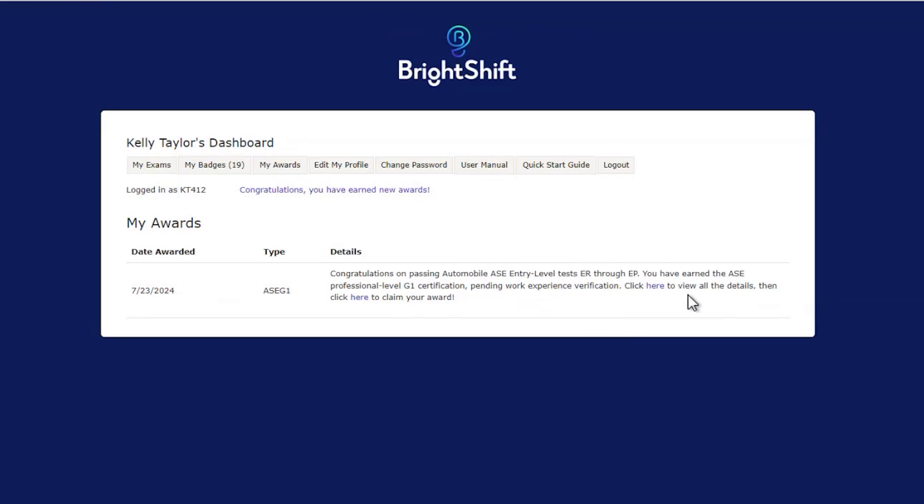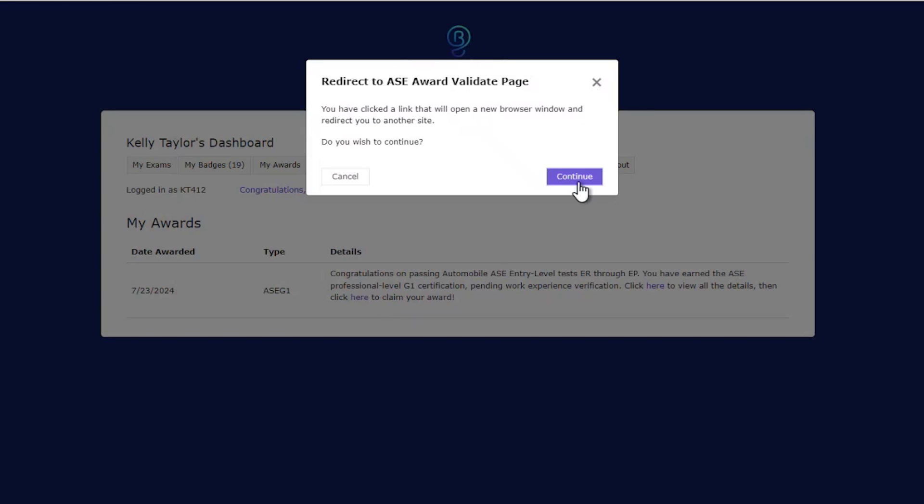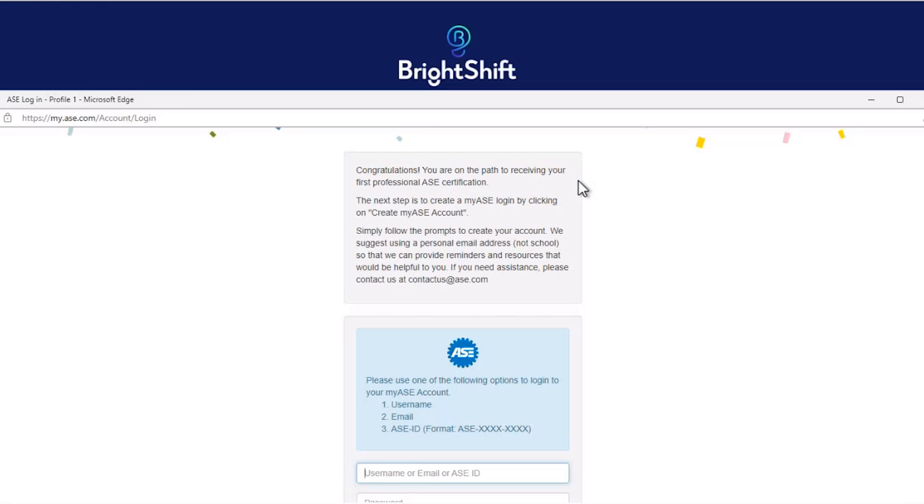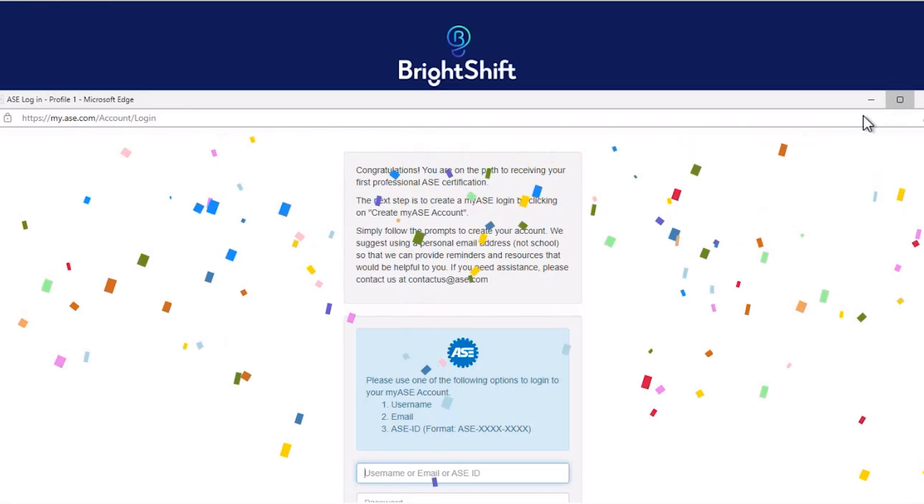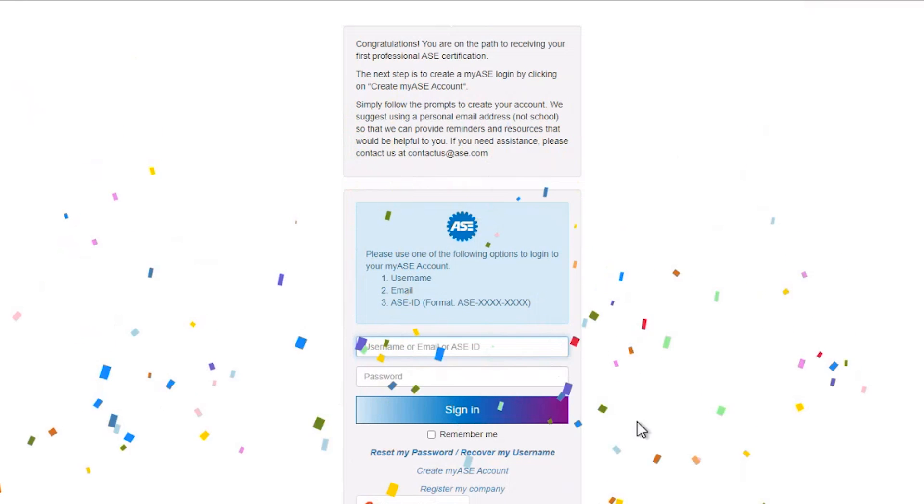Clicking on that message opens the My Awards tab, which shows the Earned G1 Award. To claim your award, click on the second link. This pop-up message lets you know you are leaving the Entry-Level System and going to My ASE.